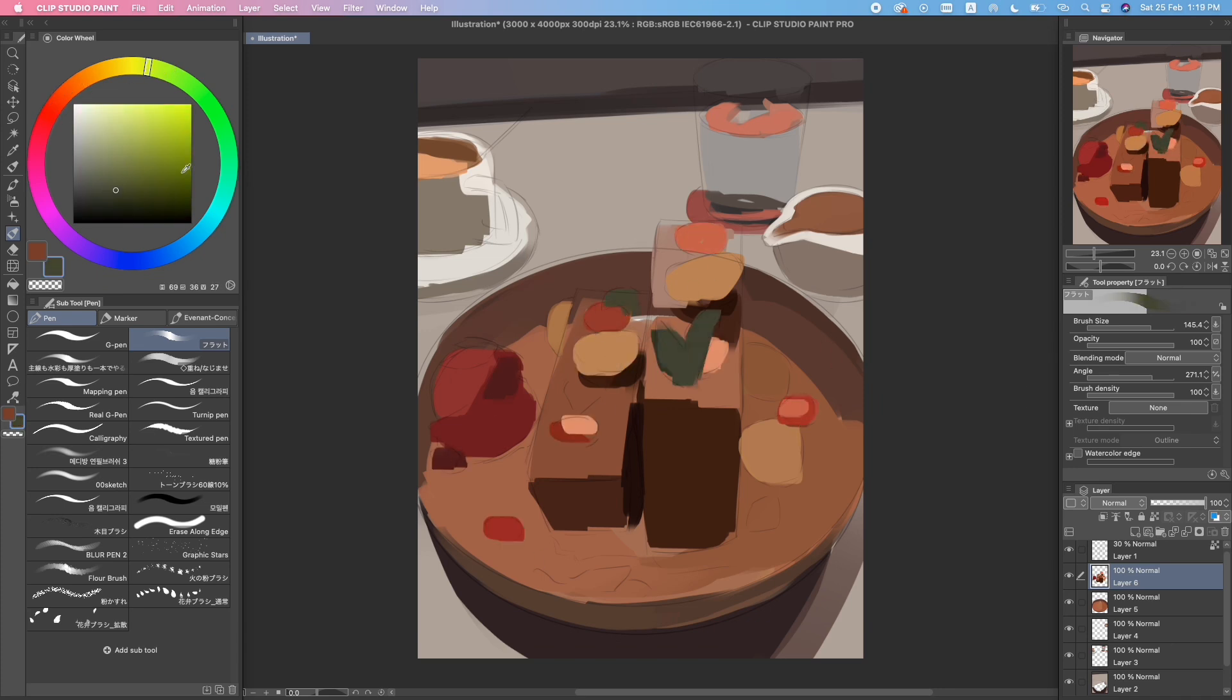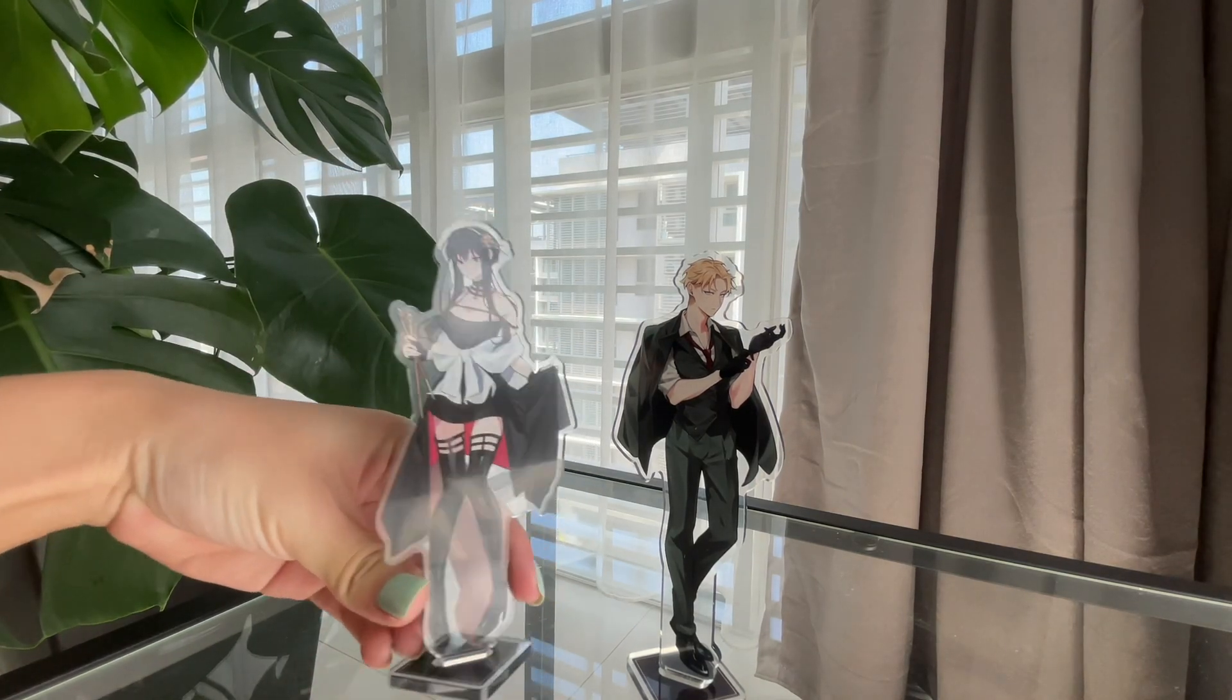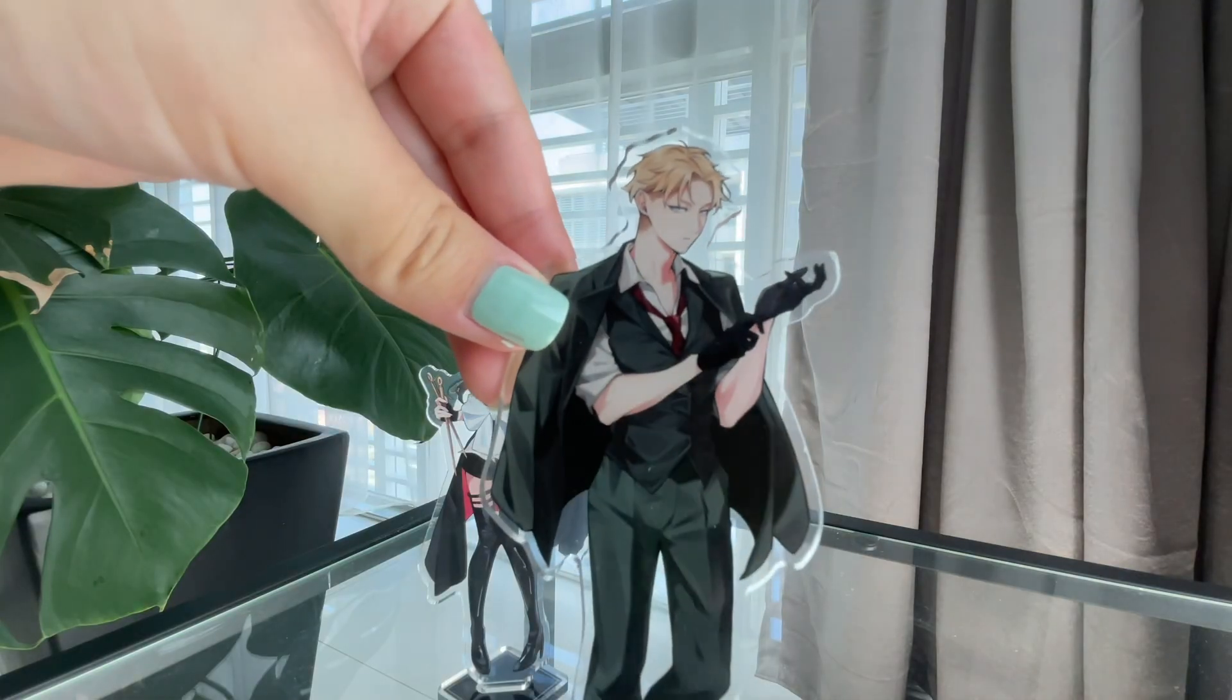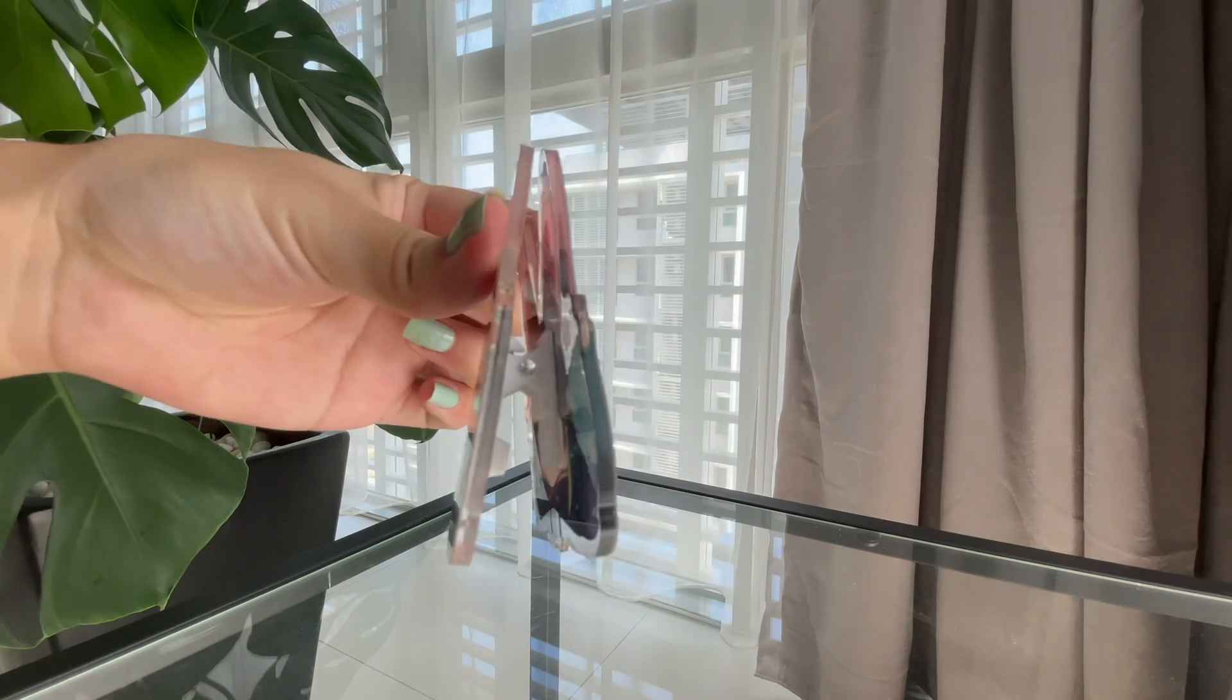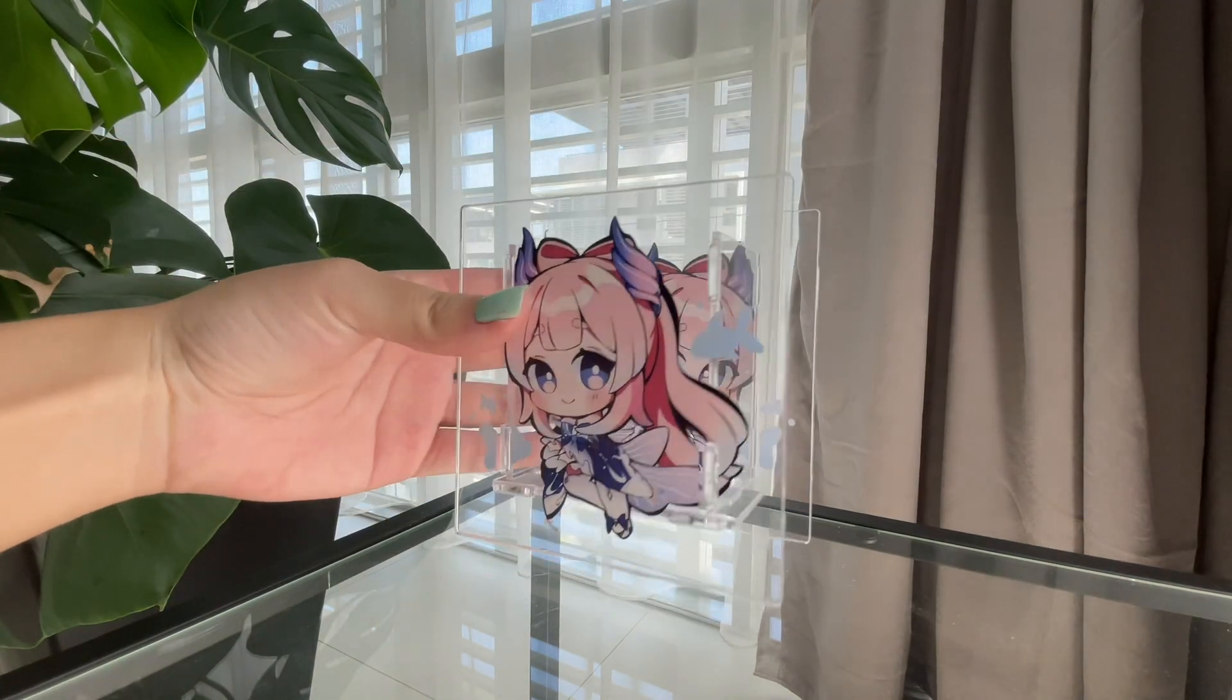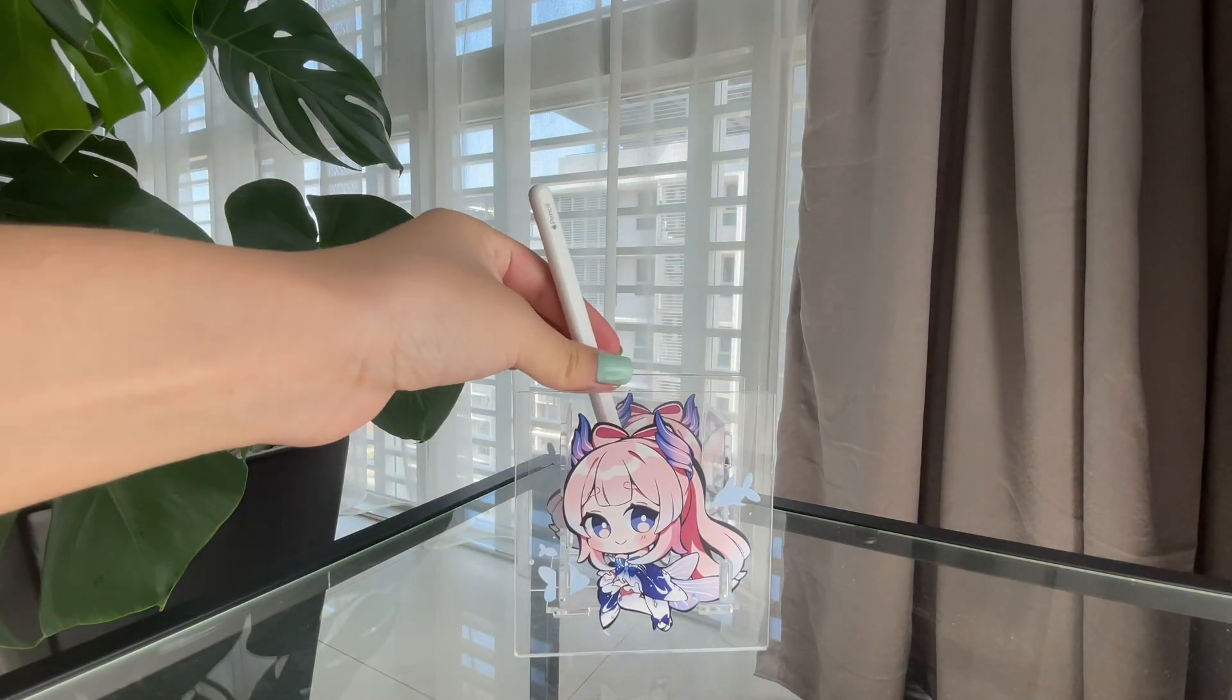I'd also like to take 30 seconds to thank the sponsor of this video, Vogue Grace. Vogue Grace is a company that makes custom products for you to sell. There is such a wide range of products including acrylic standees, acrylic clips, pen holders, and acrylic keychains.